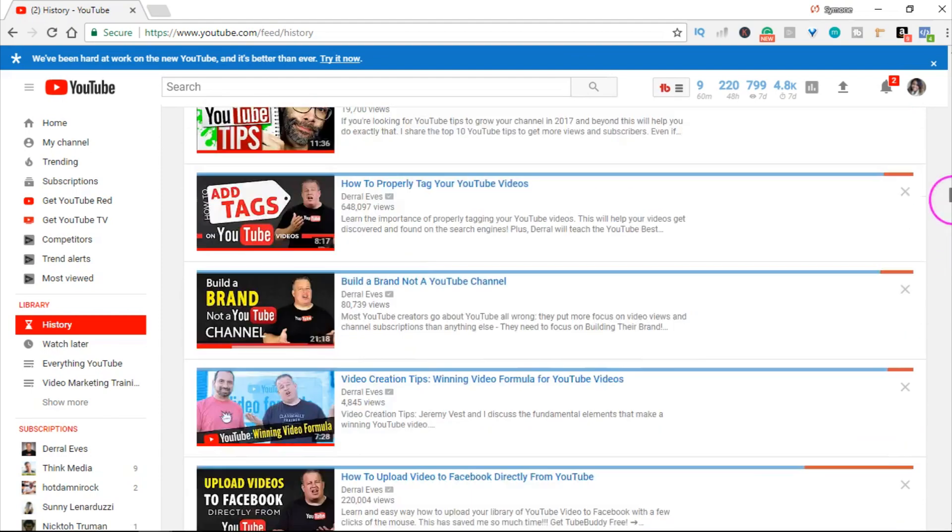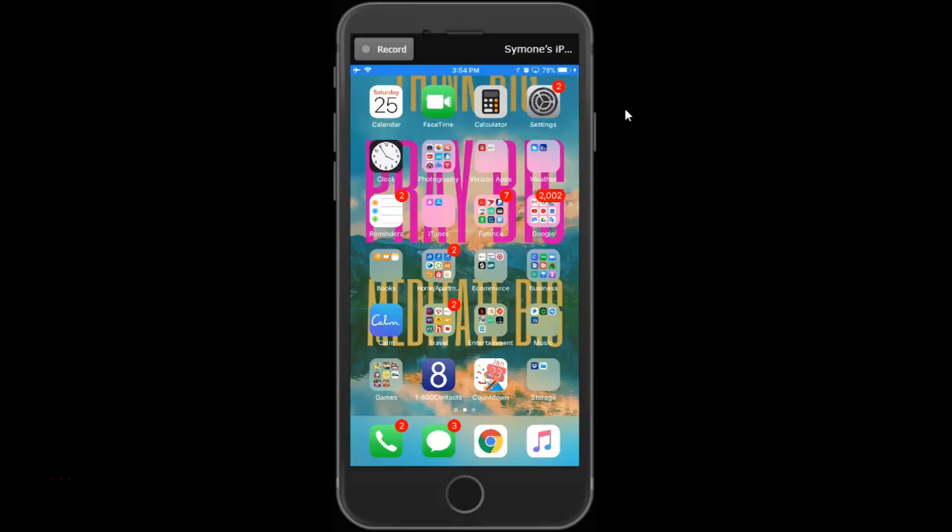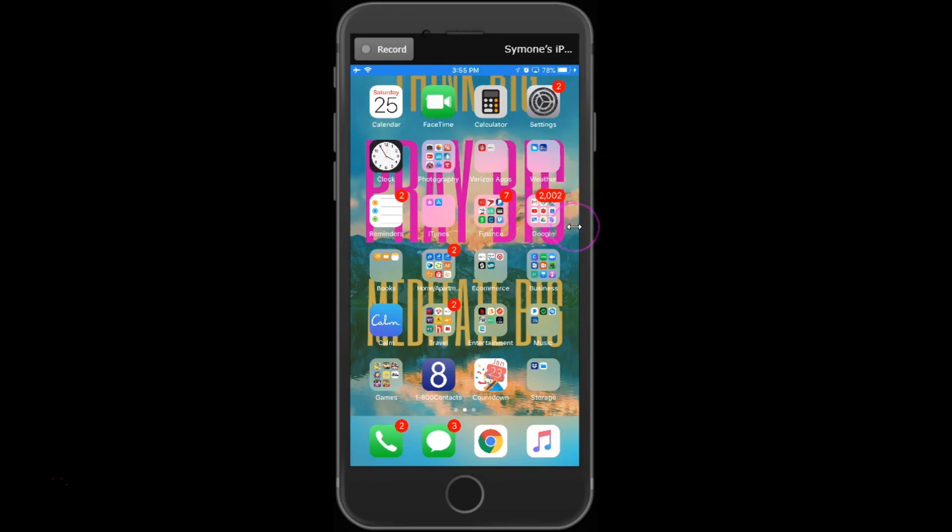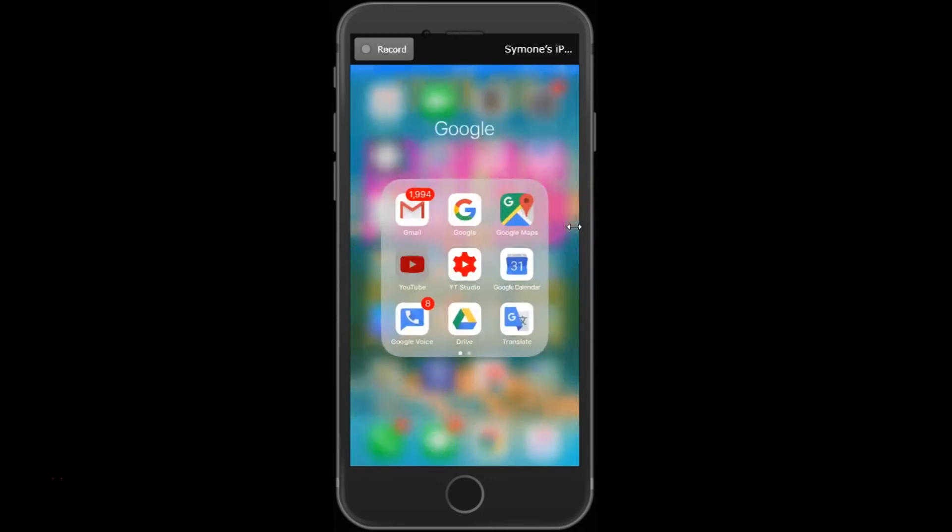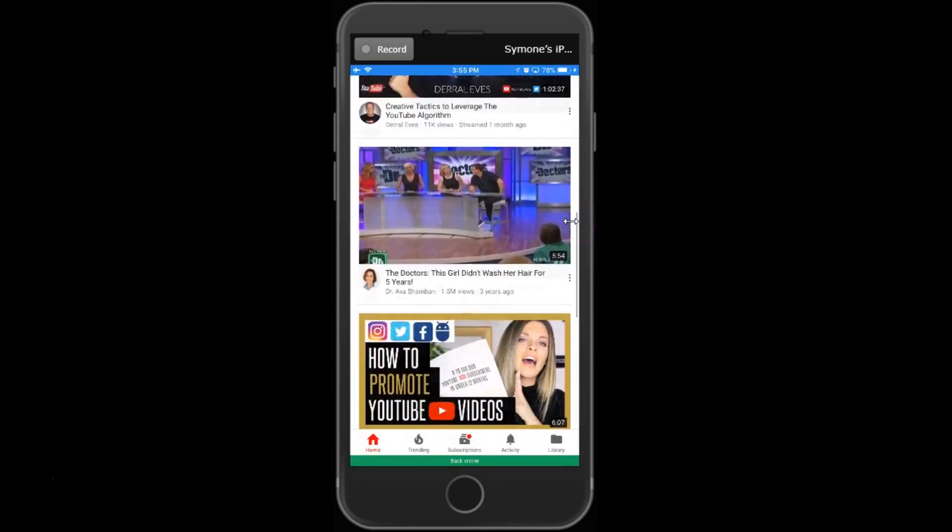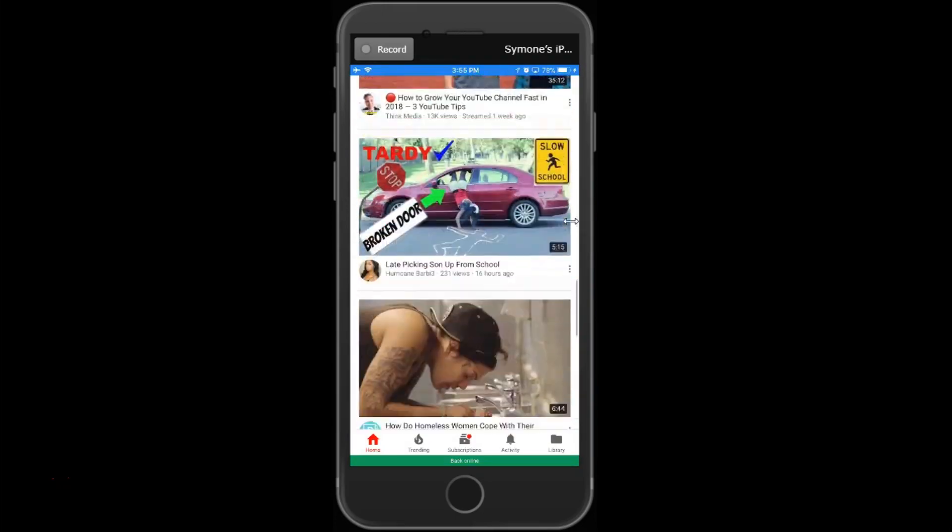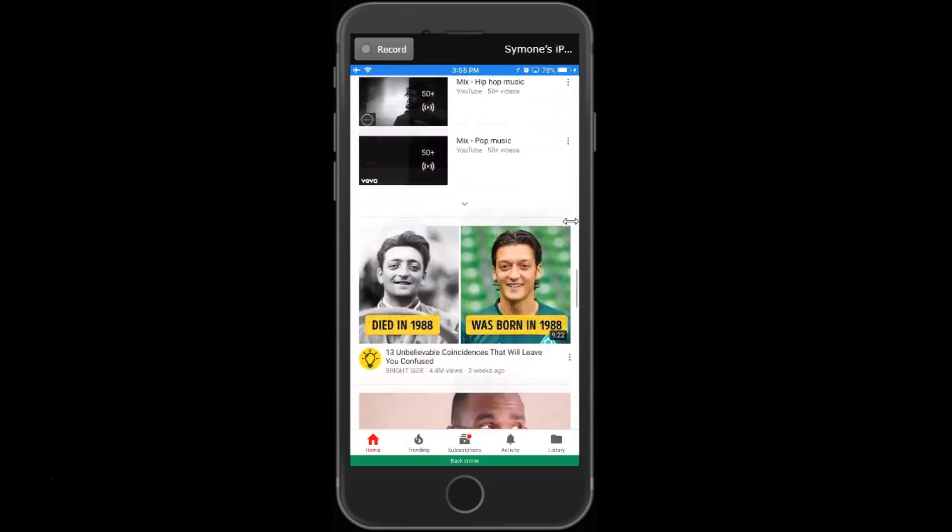Now I'm going to show you how to remove your watch history on your phone. As you see, we're on the home screen of my phone. I'm going to go to my YouTube app, which is here in my Google folder. This is everything that is recommended to me right now.